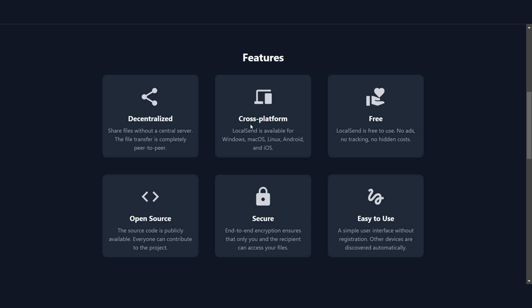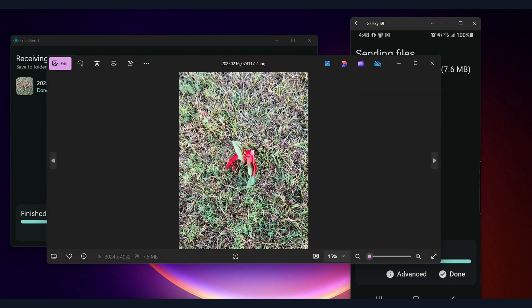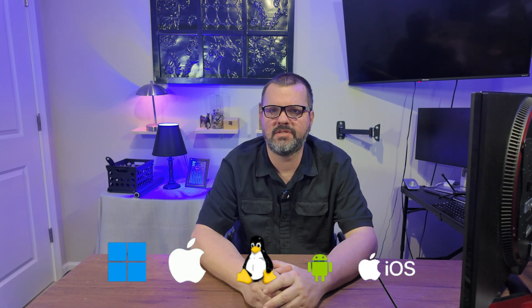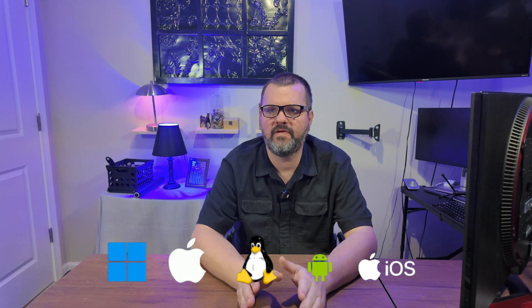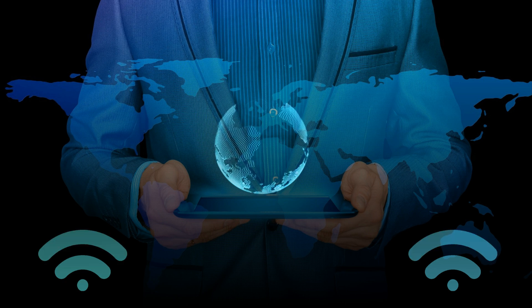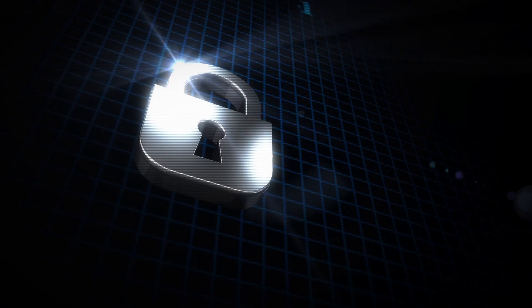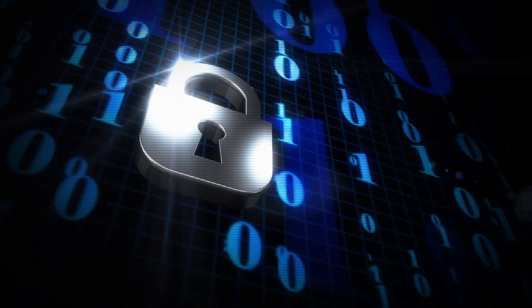Key features of LocalSend include: completely free and open source — no ads, no subscriptions, and fully transparent development. No internet required — transfer files over a local network without using the internet or cloud services. Cross-platform support — works on Windows, macOS, Linux, Android, and iOS, making it a great alternative to AirDrop.